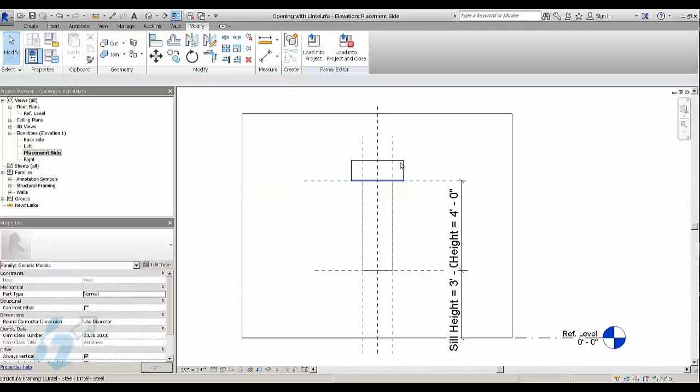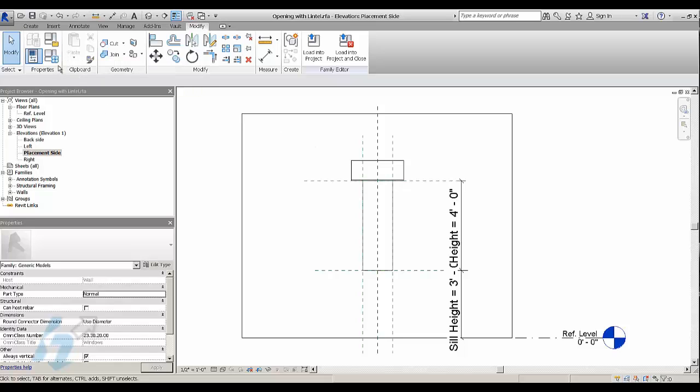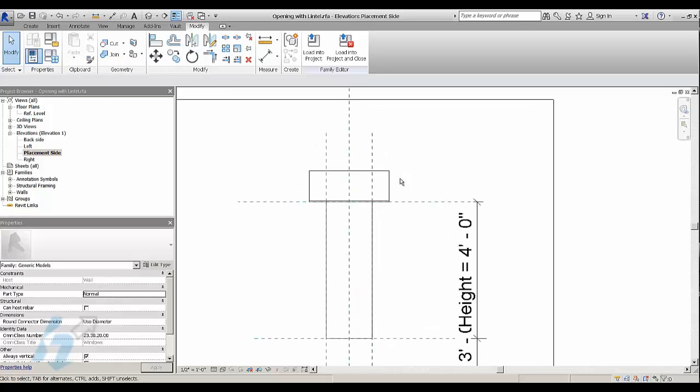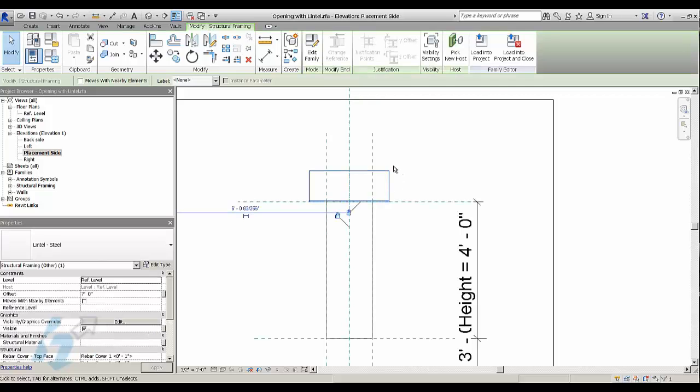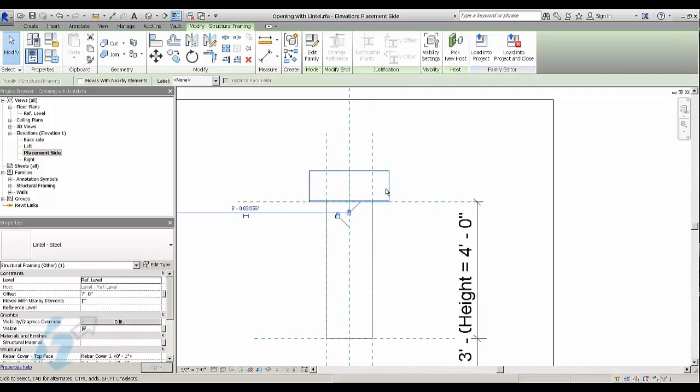So the trick here is in the parameters. You can put a formula so that the length of the lintel is a little bit larger than the width of the opening.